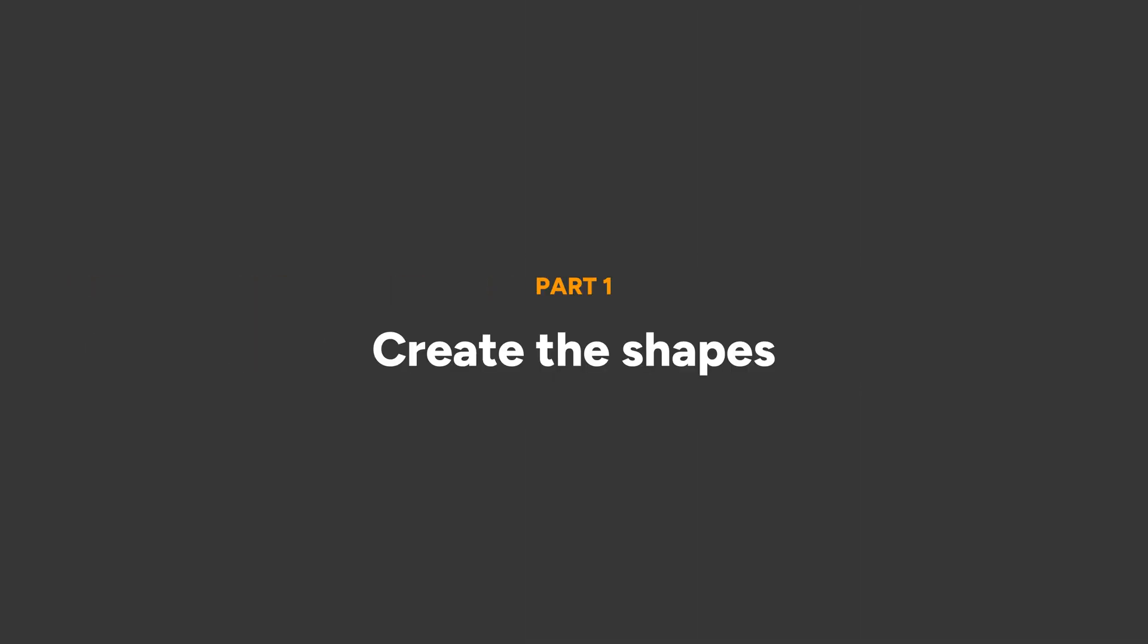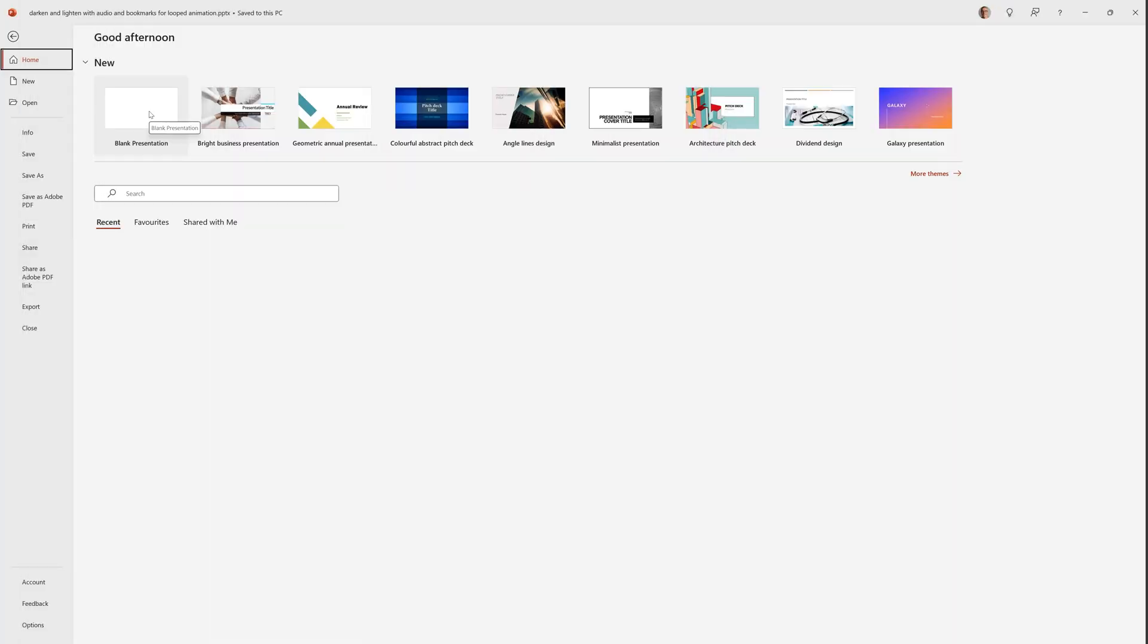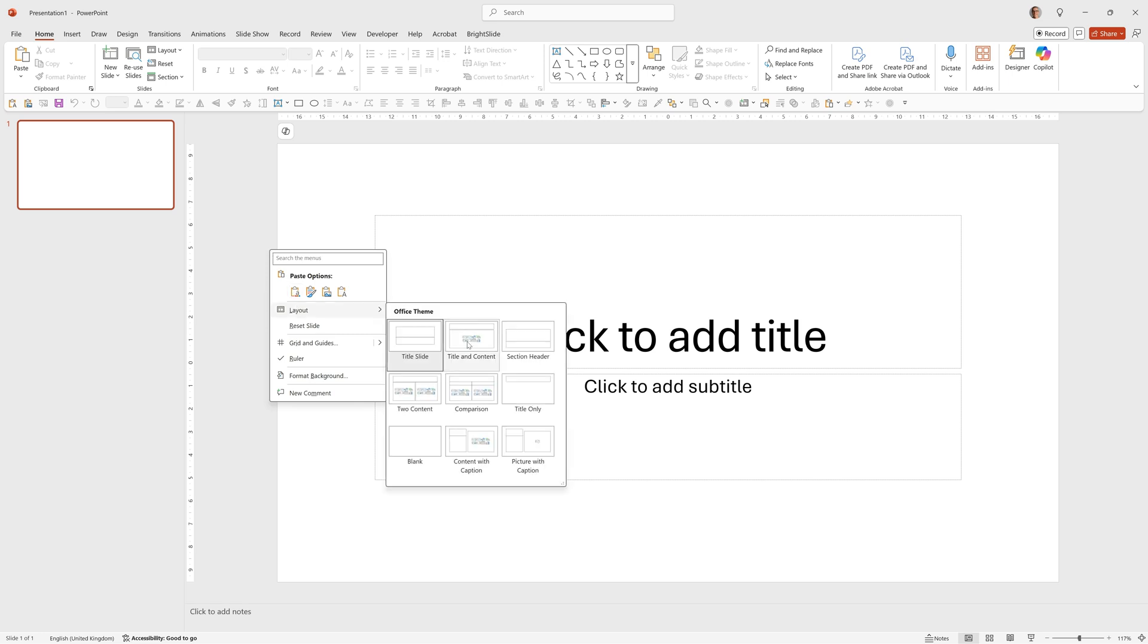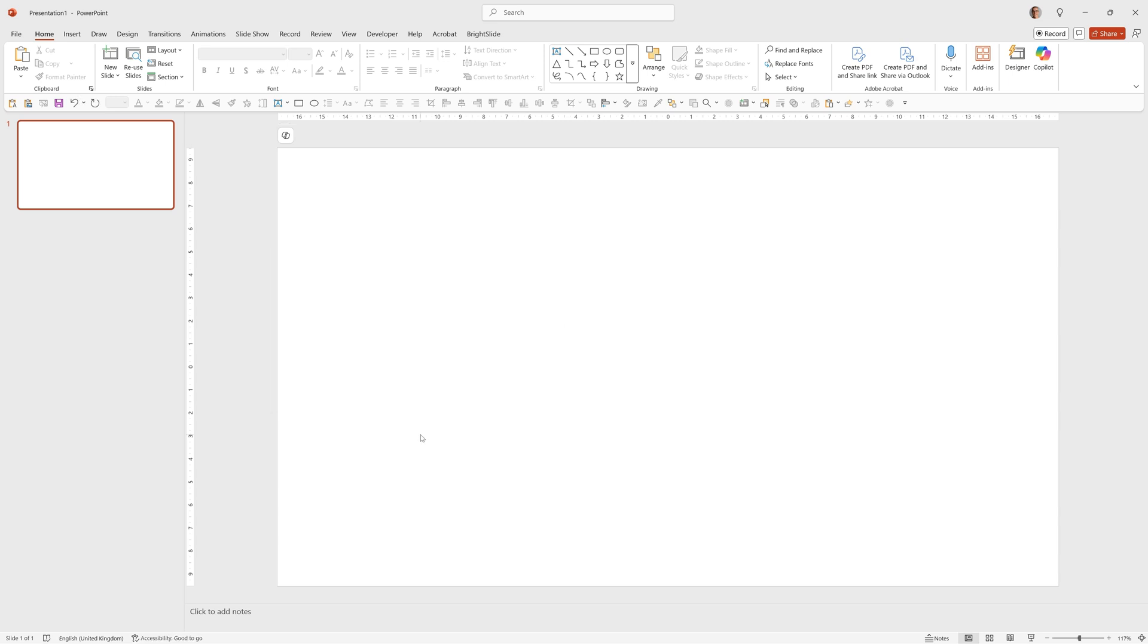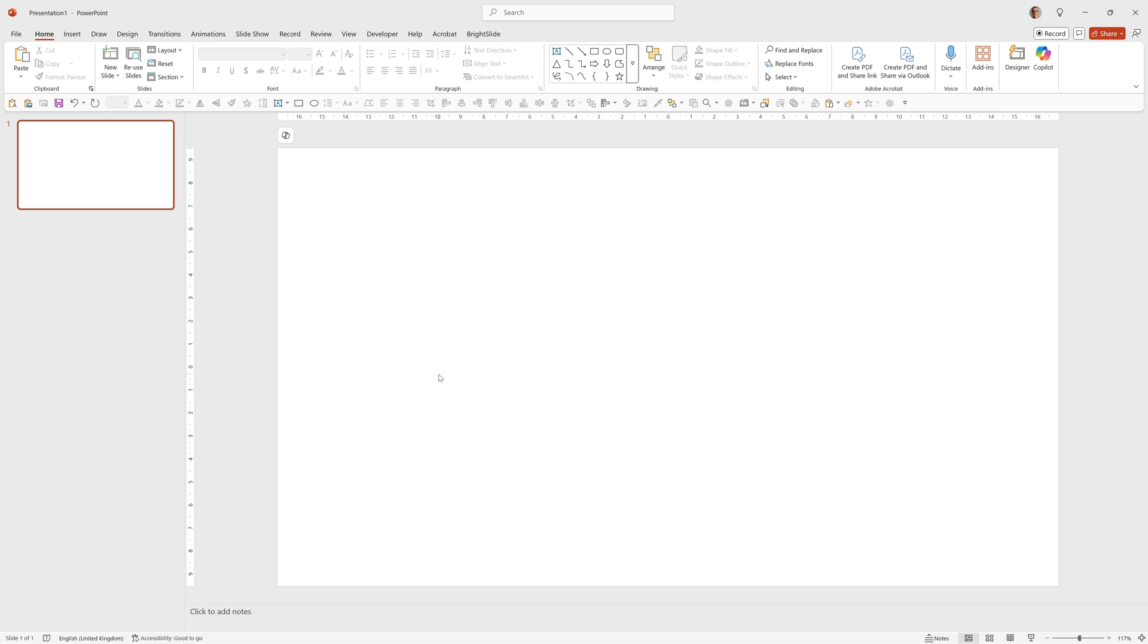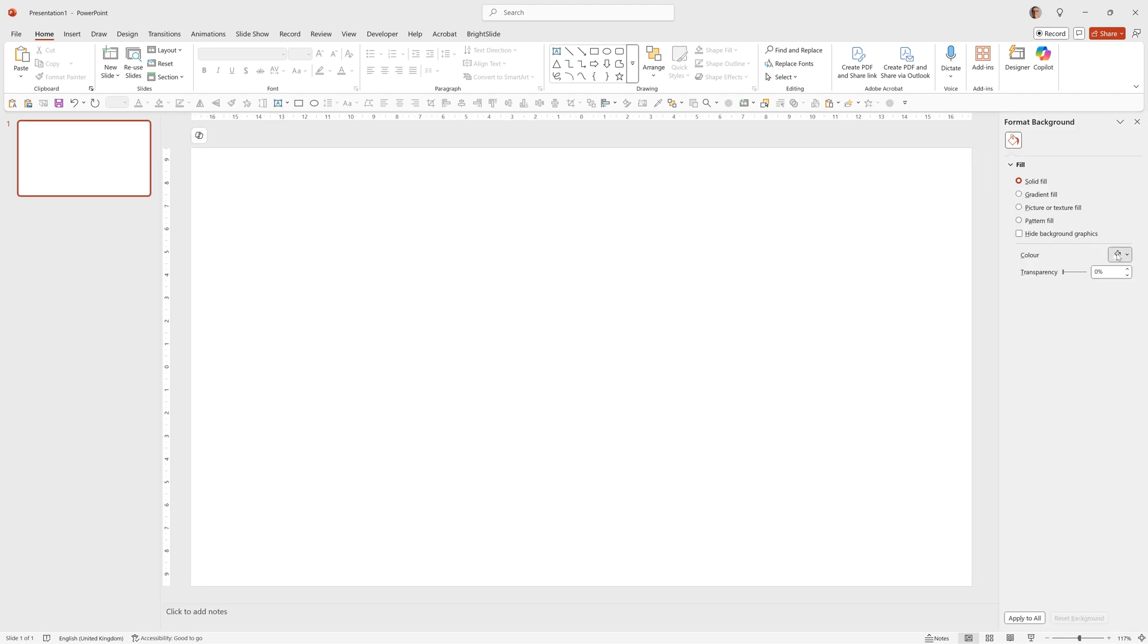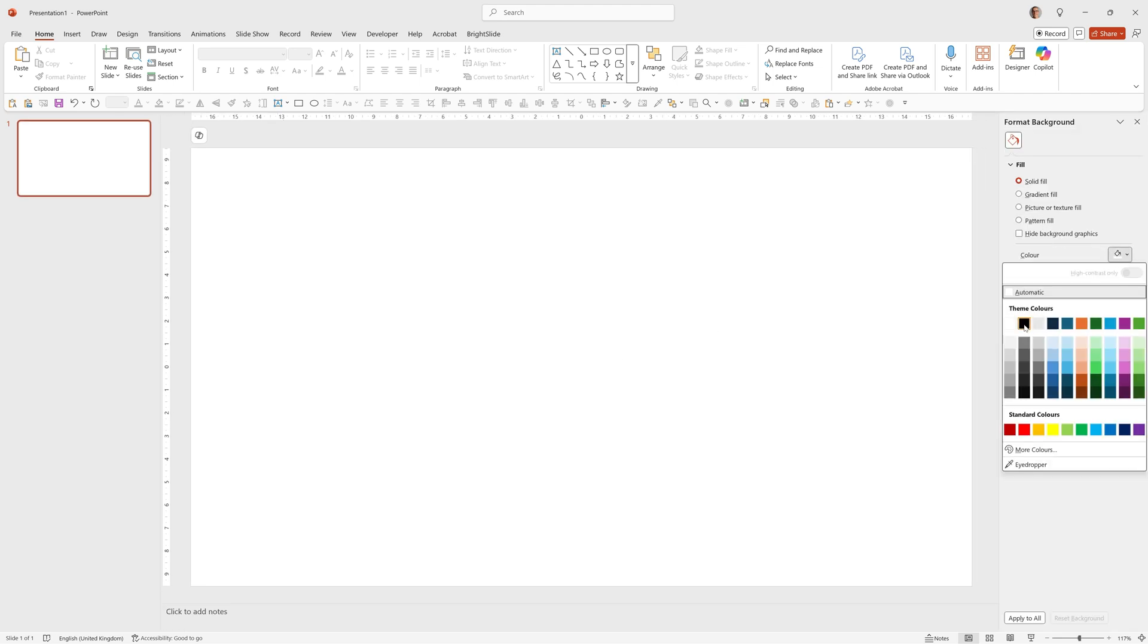As usual we'll start off with a blank presentation so we'll go to home and choose blank presentation, then right click layout and blank. I'm firstly going to set up a black background. To do that I'll right click onto the background, choose format background then solid fill black.